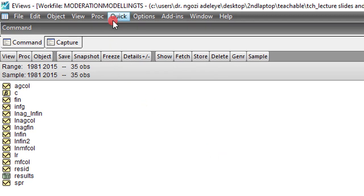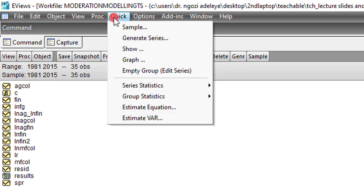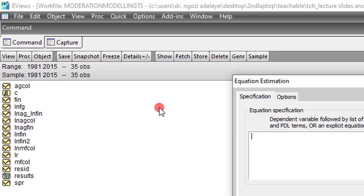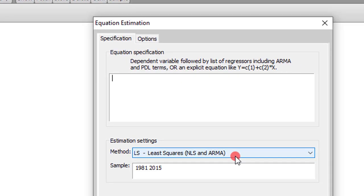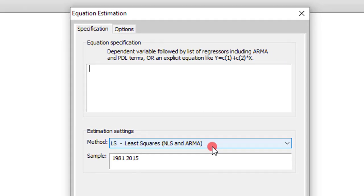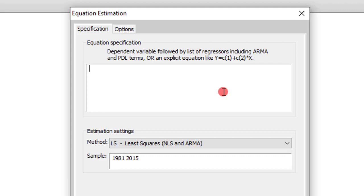So to estimate the model, you go to Quick, click on Estimate Equation. I'm engaging an OLS regression. Even though in the paper I mentioned I use ARDL and error correction technique, but to simplify your understanding, I am just going to do an OLS regression. So all you have to do is to list the variables starting with the dependent variable. In this case, LNMFCOL.